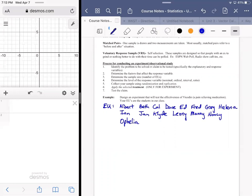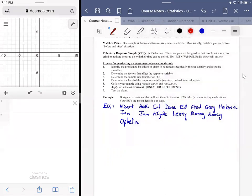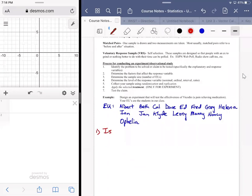The first step in the process is to identify the problem to be solved or the claim to be tested — specifically identifying the explanatory and response variables. Then we have to get into the factors that affect the response variable. That's probably the trickiest part because you're not really sure if you're accounting for all the different variables that come into play. At first glance, it just seems to be a question of whether or not this medicine is going to be effective.